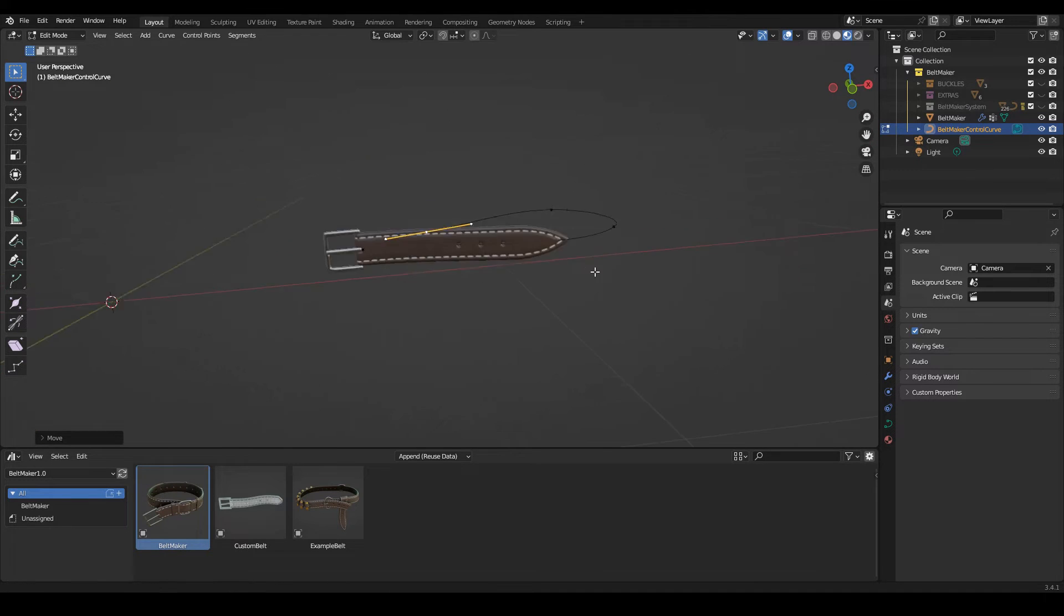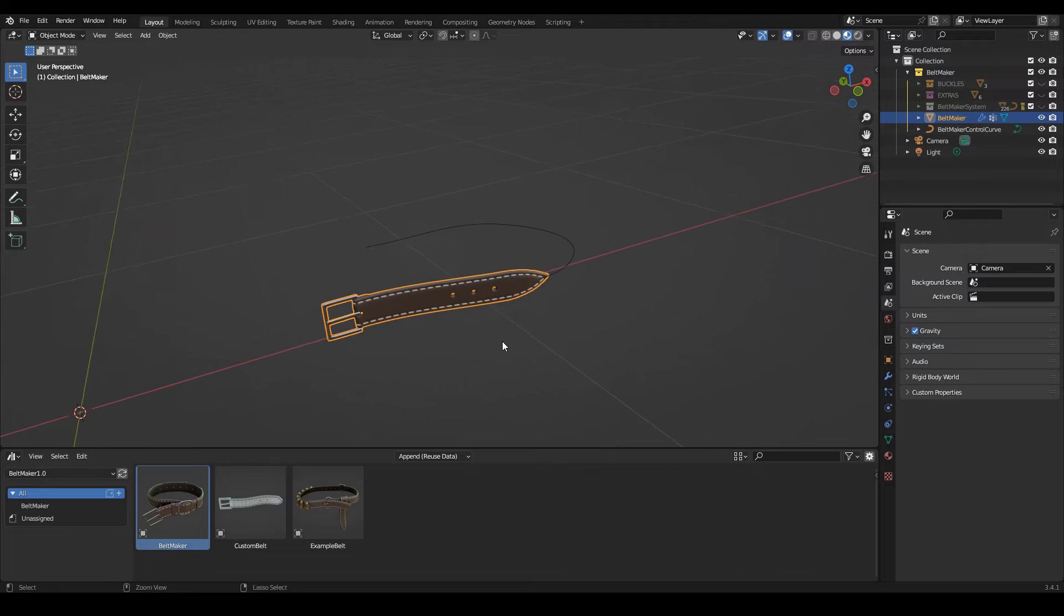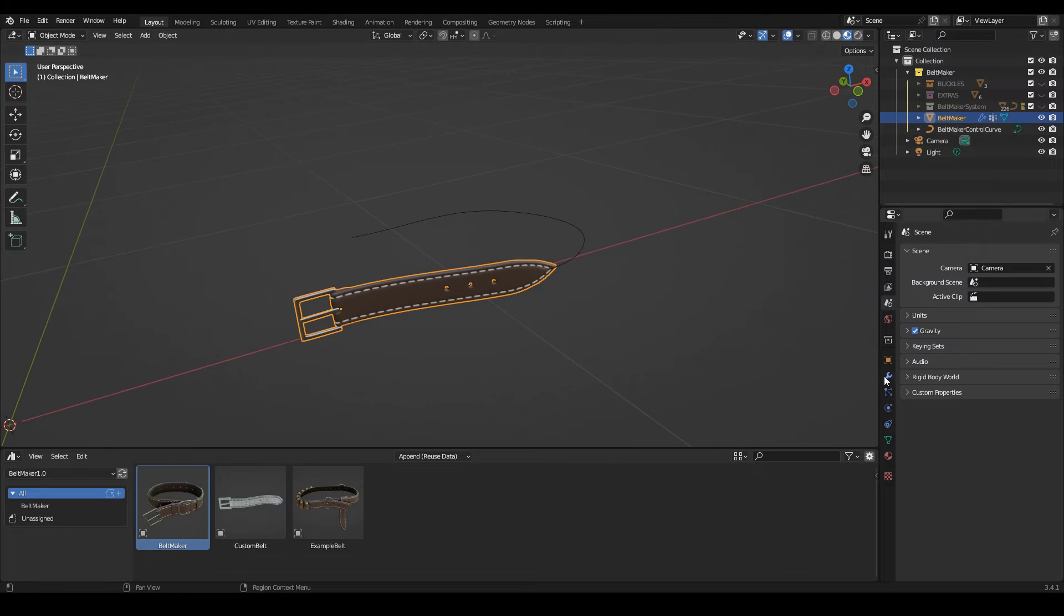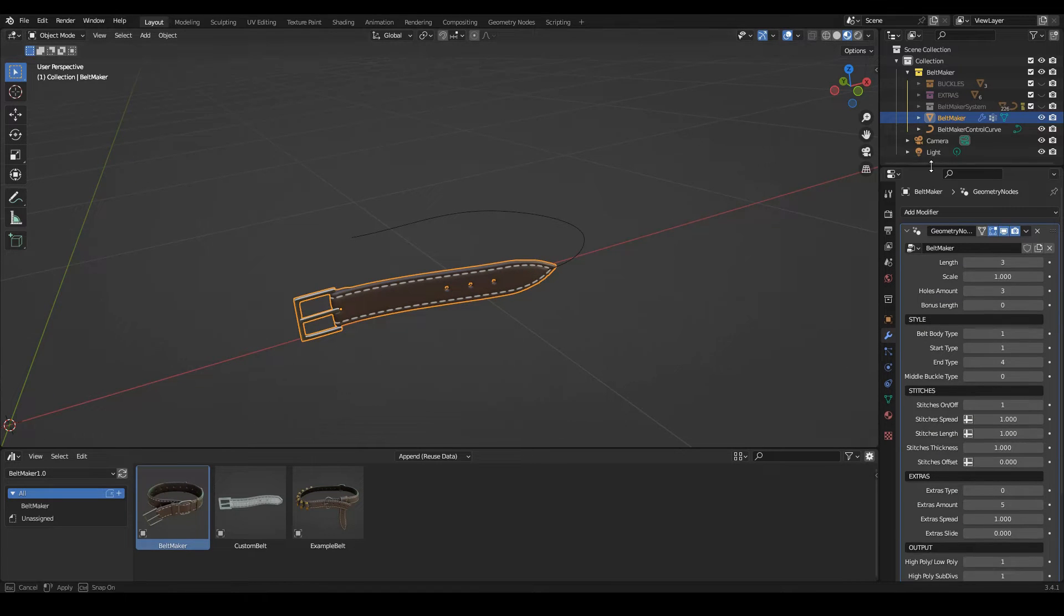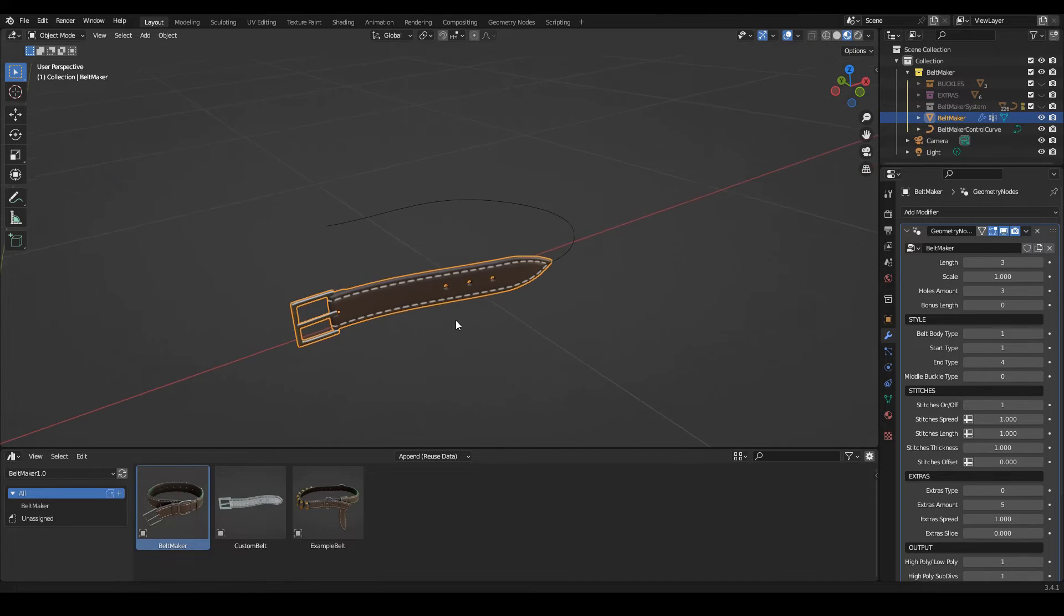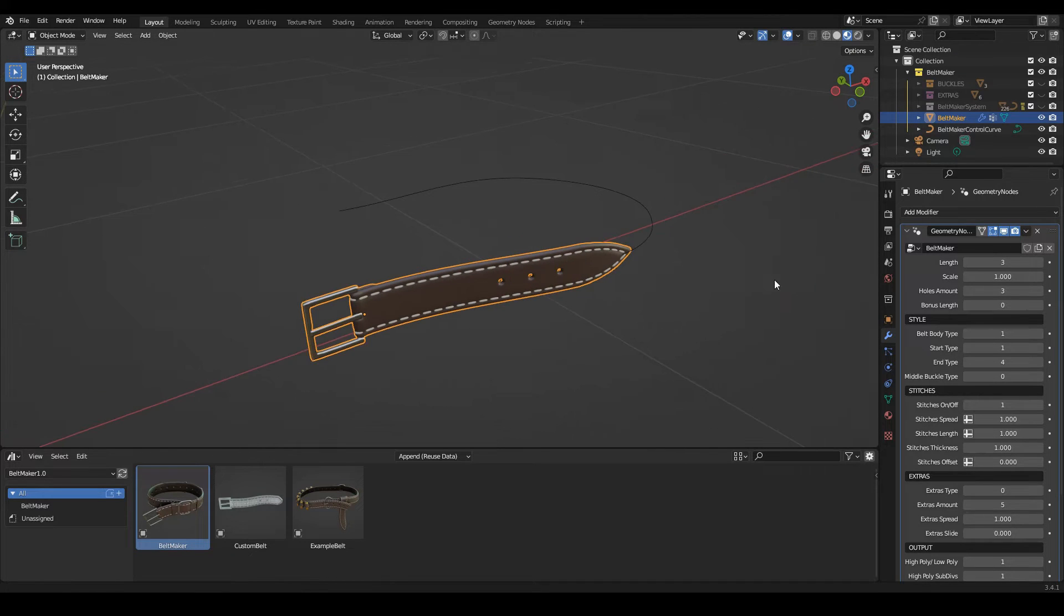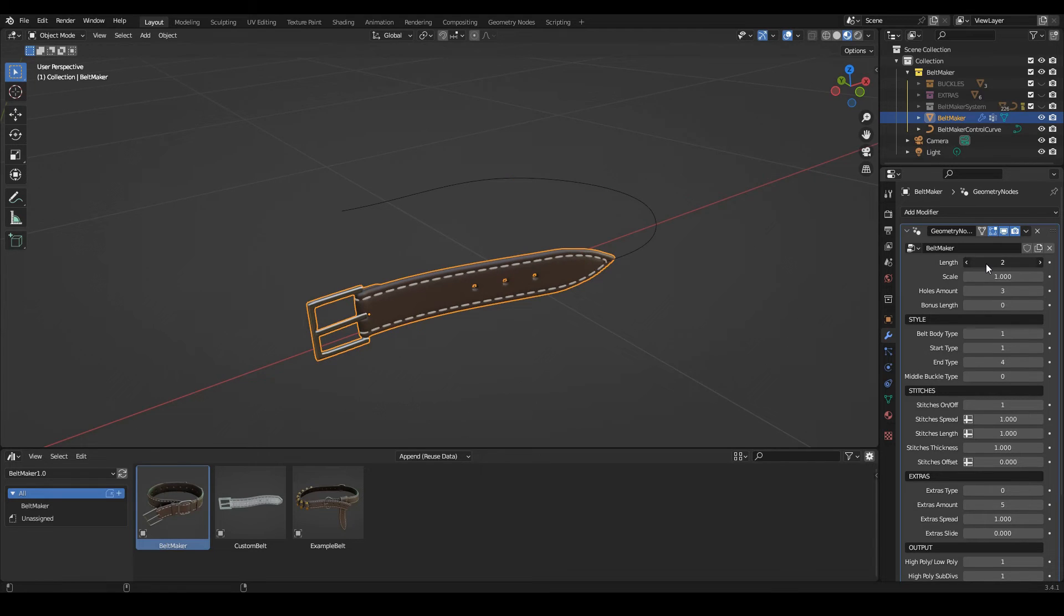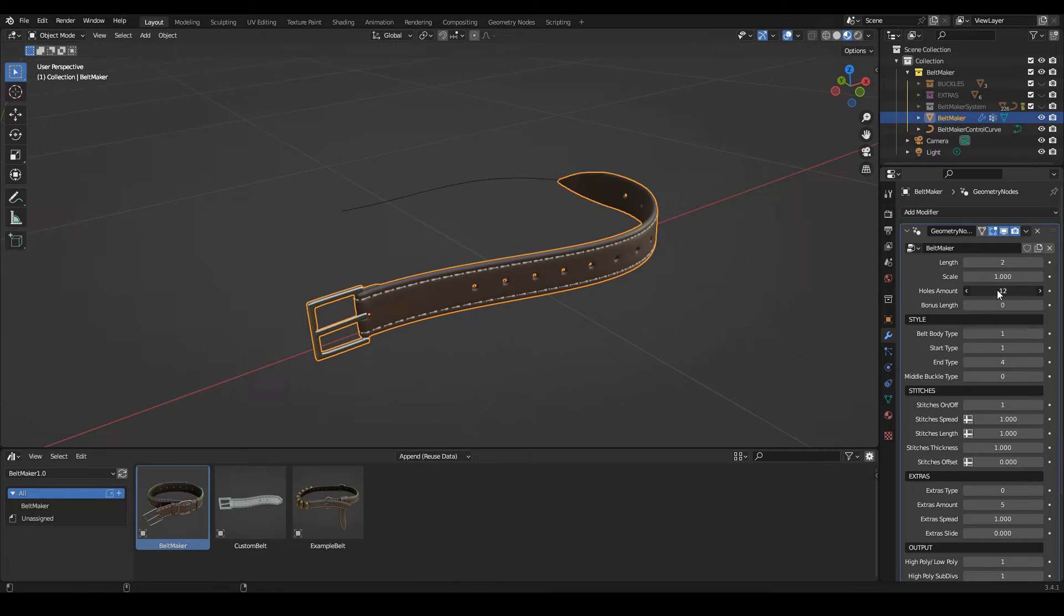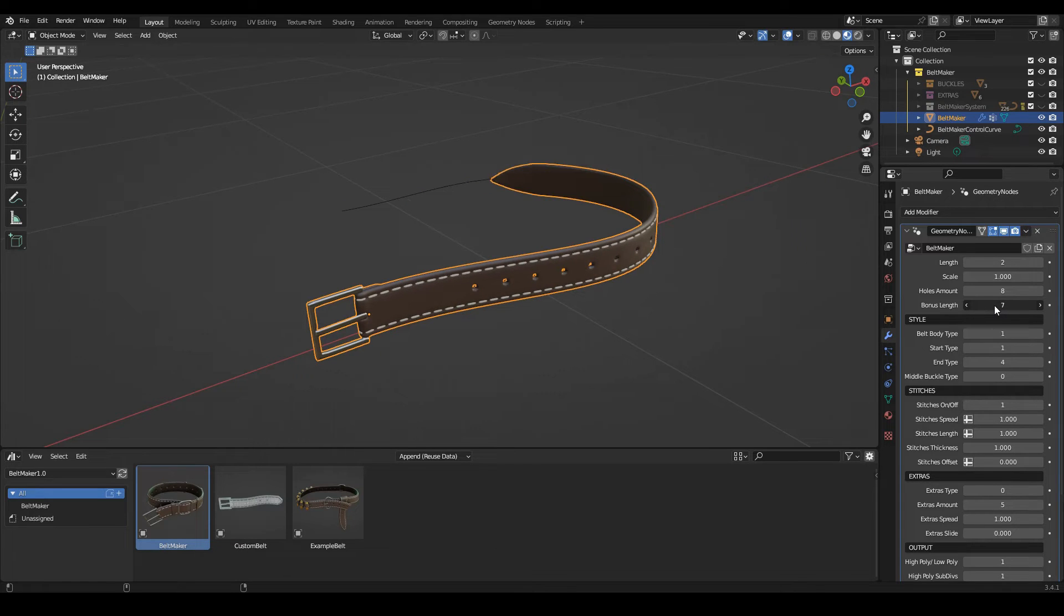Let's change it a bit. In the modifier stack you get these settings. They're all very straightforward. So let me start: the length, the holes, the bonus length, and the scale.